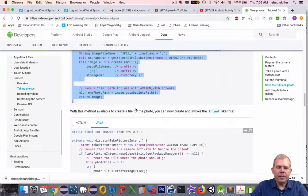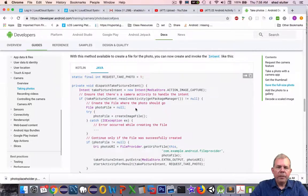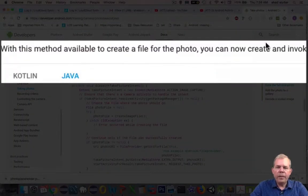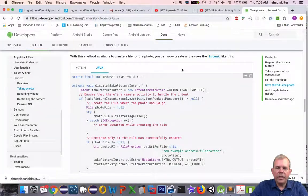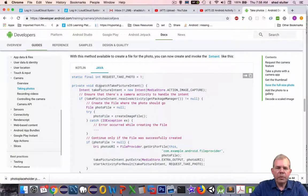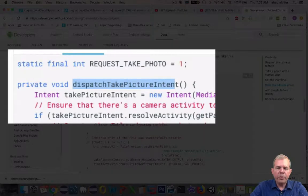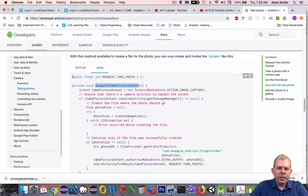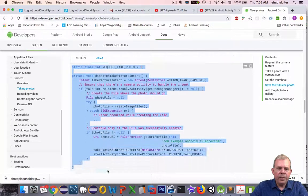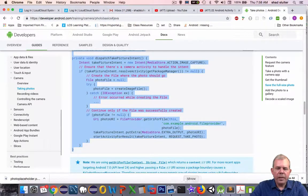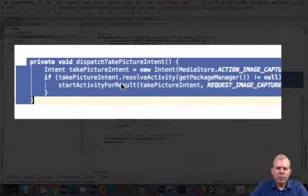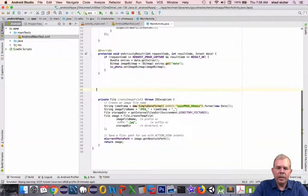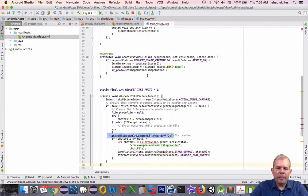Let's scroll down a little bit further. It says here, with this method available to create a file, we can now invoke the intent to take a different way of doing a photo. We're going to replace the original method that was created in a previous video. Let's copy all of this code here and overwrite the stuff that was in our previous video. We have dispatch picture take intent. Let's delete that and paste in the new guy.